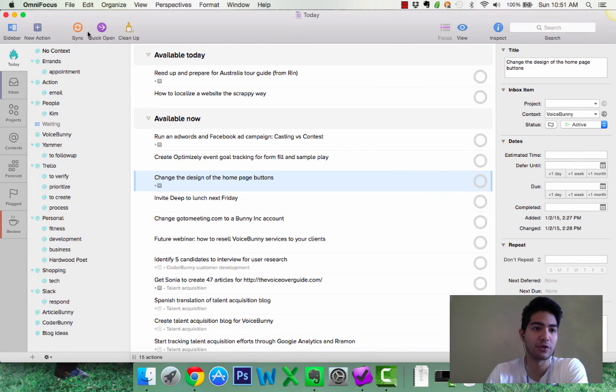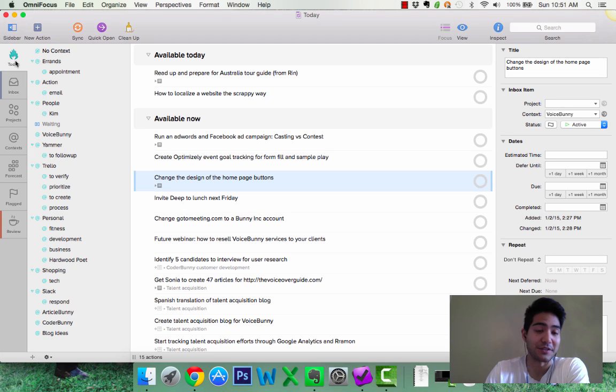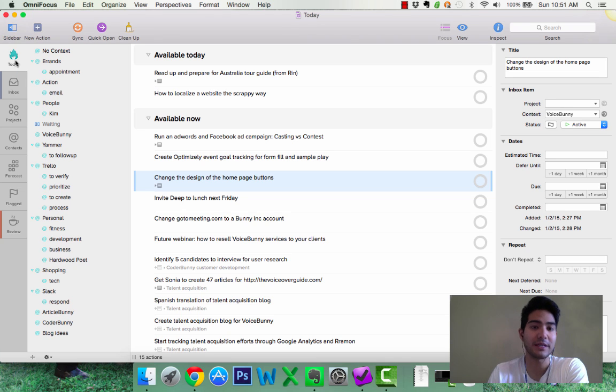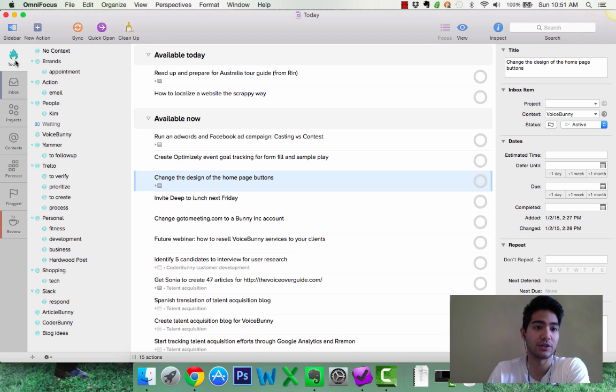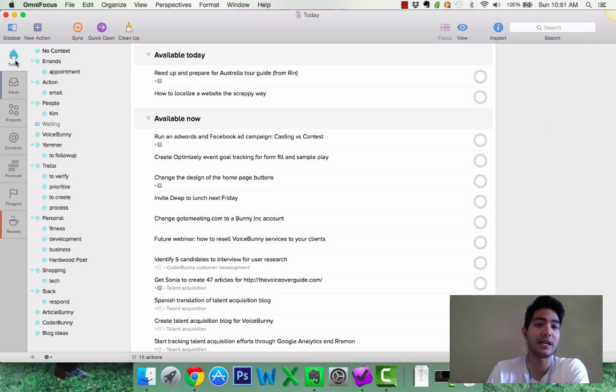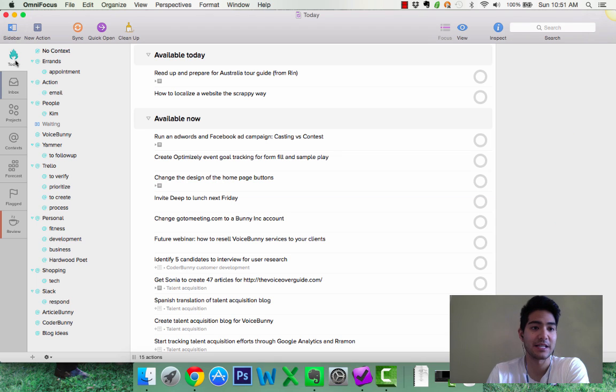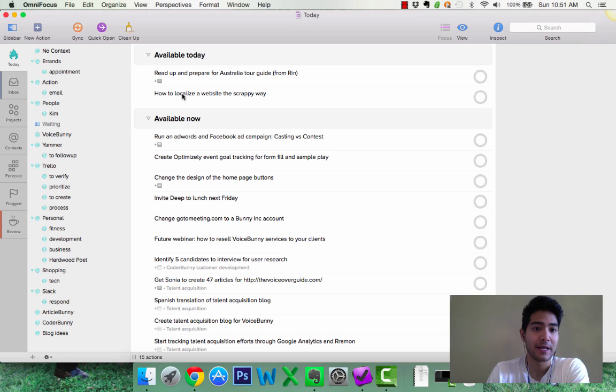Okay, so I have the pro version. This is OmniFocus. I created a perspective that is available in the pro version called today. Today is all the tasks that are available for me today, as you can see available today, or available now.